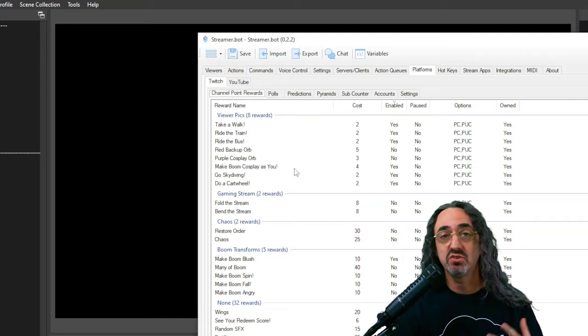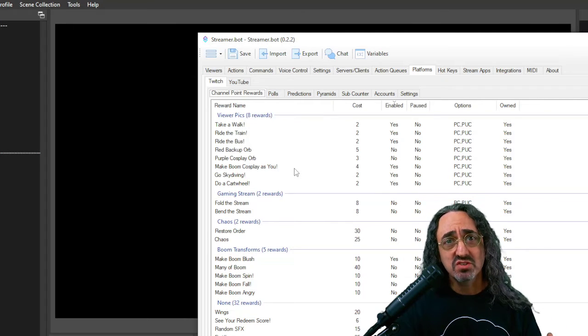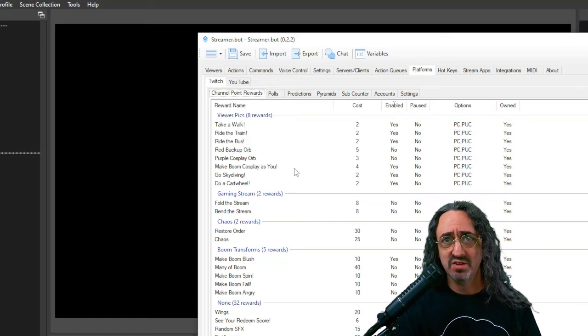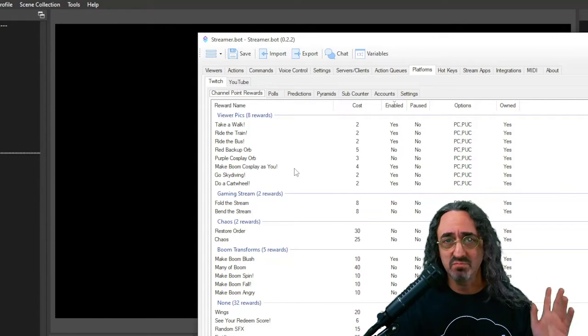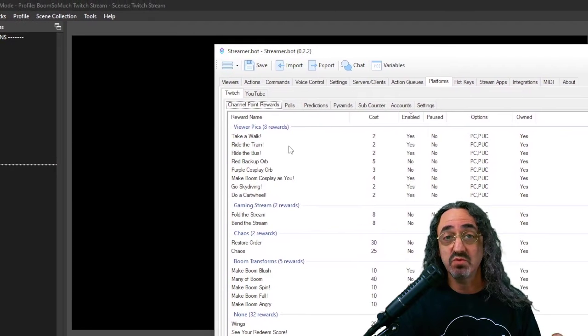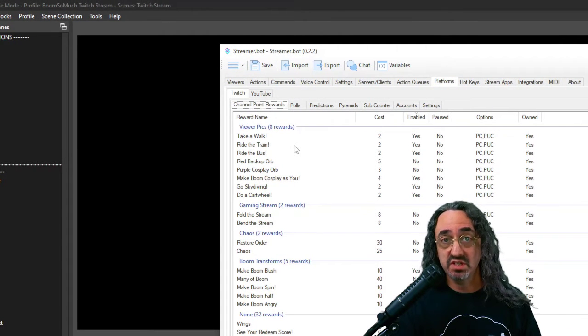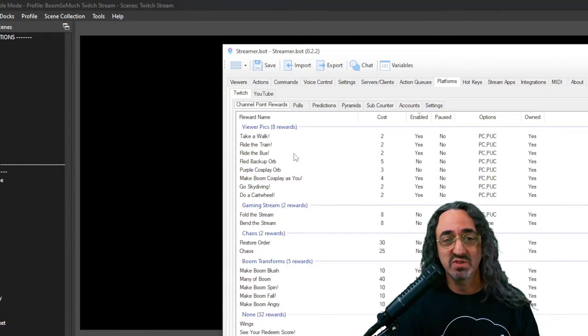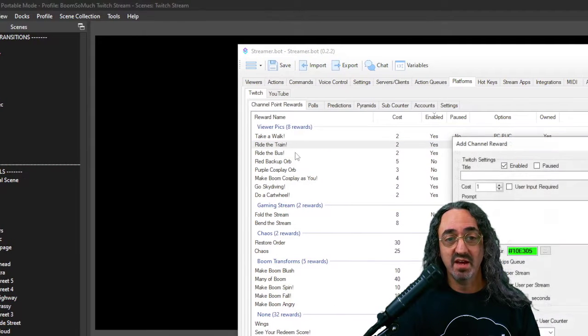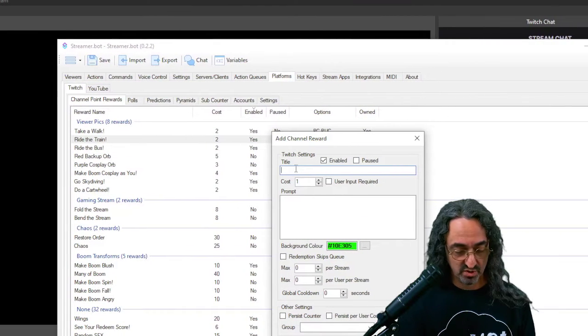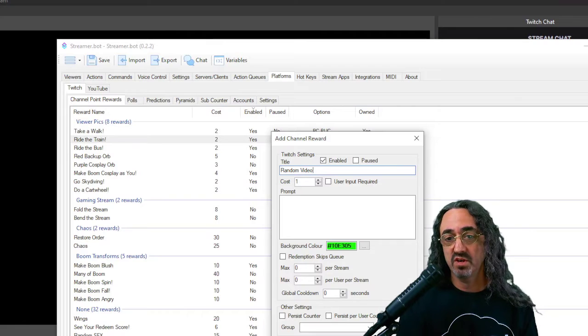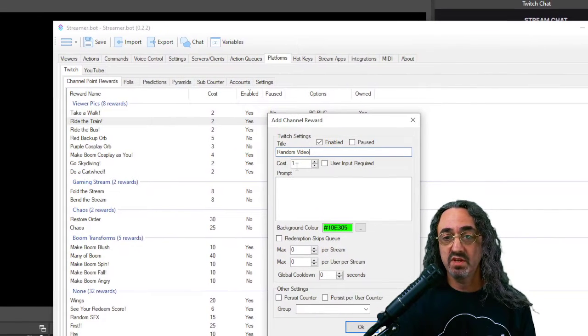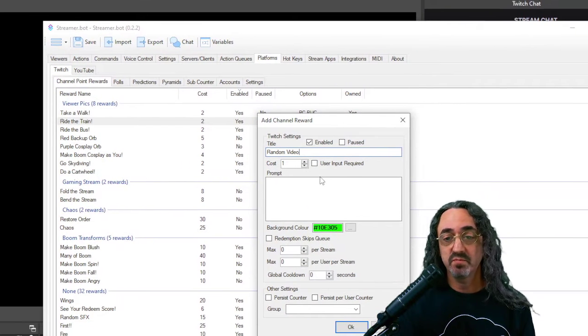You want to create all your redeems in here so that you can control them in here. You can turn them on, turn them off, you could do all kinds of things. You can change the price of them. So you could make your first request of the day cost a million points and make the next one be cheaper. You get the idea. So if you have redeems in Twitch, delete them and recreate them here. You only have to do that once. So I'm going to add a new redeem. We're going to call this random video. We're going to make it cost one point.